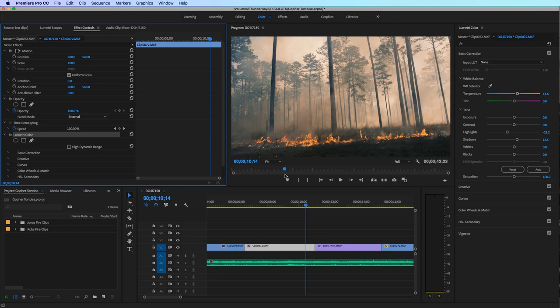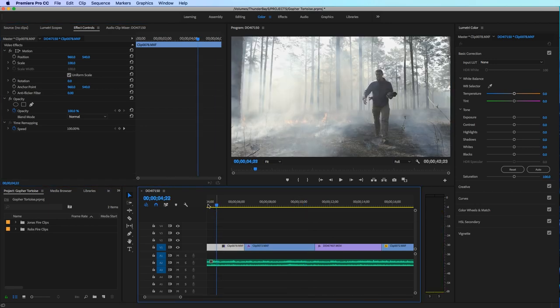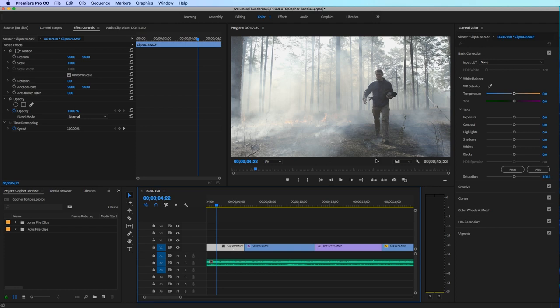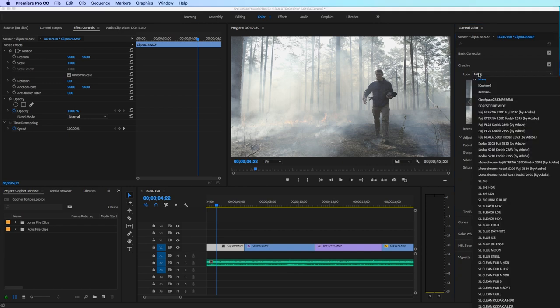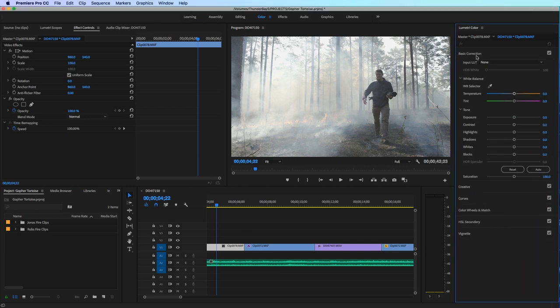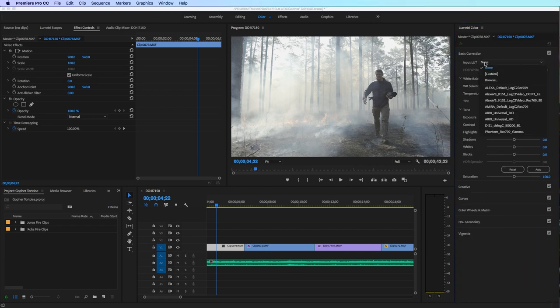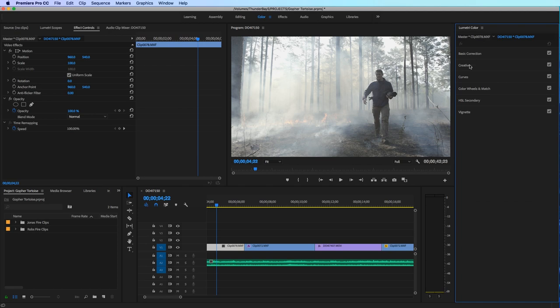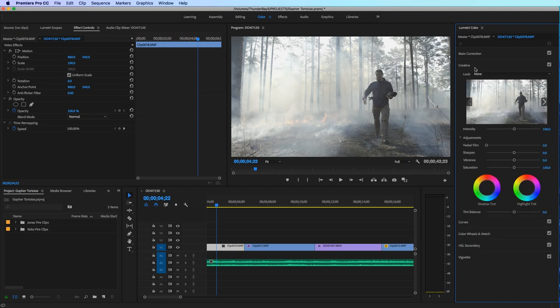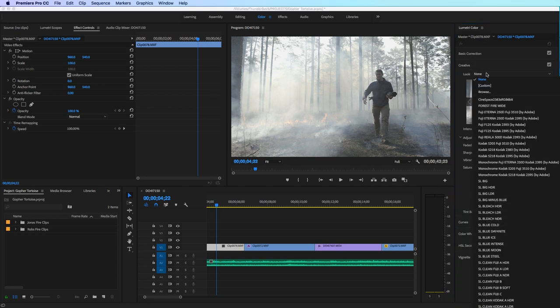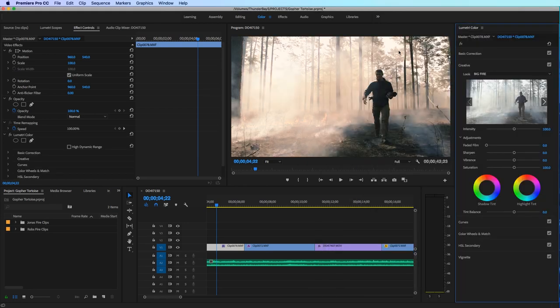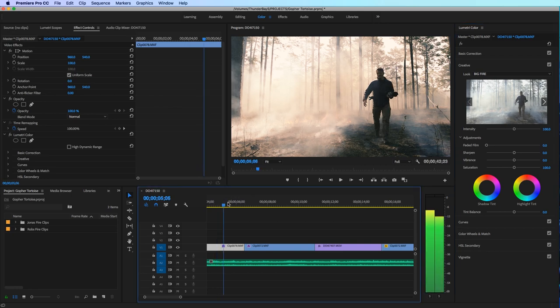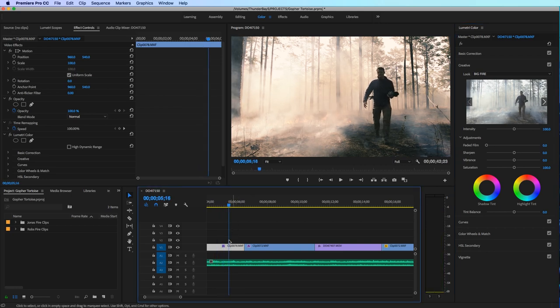Now if I wanted to apply that to other clips, let's say I want to apply it to this one for instance, then what I can do is I can go here to either my creative tab where you can put a look on it or the basic color correction and import a LUT on either one of those. I like to do it in creative because then you can change the intensity. So let's go to the look. Let's go and browse and find Big Fire. Click open that up. So there you go. That gives us something to start with.